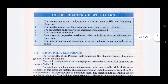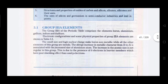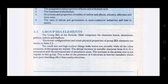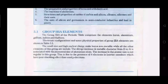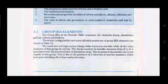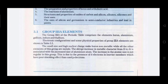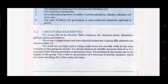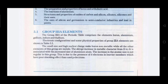Group 3A elements — aluminium, gallium, indium, and thallium — are metallic in nature.